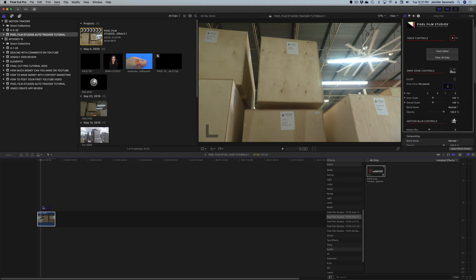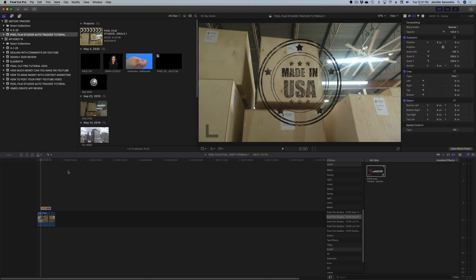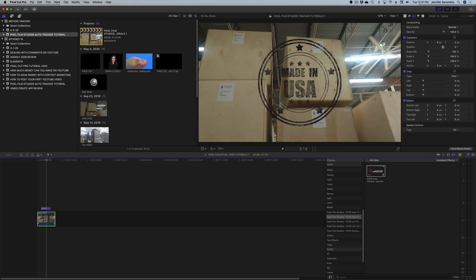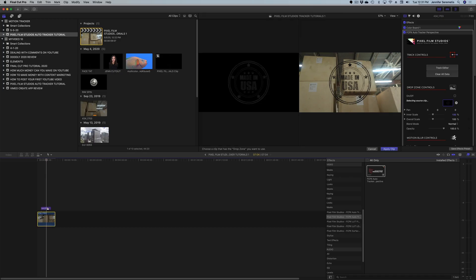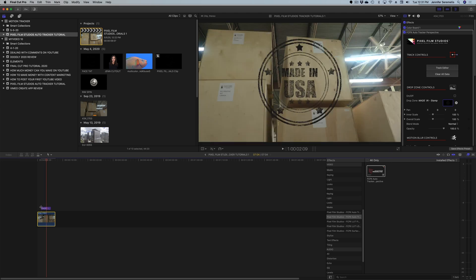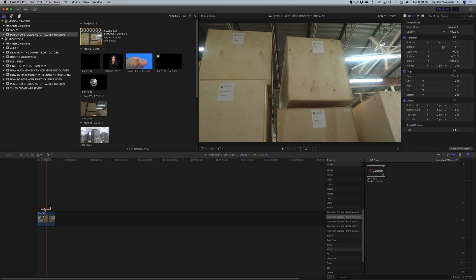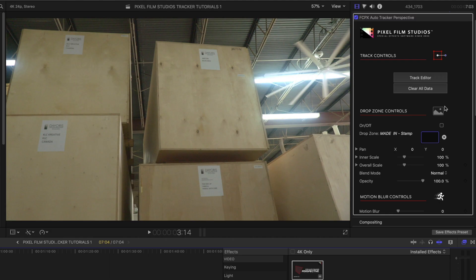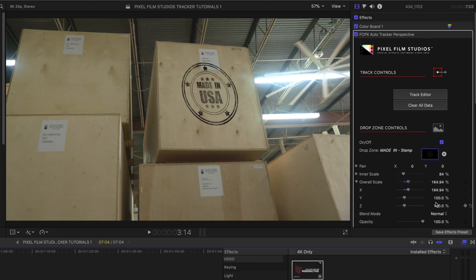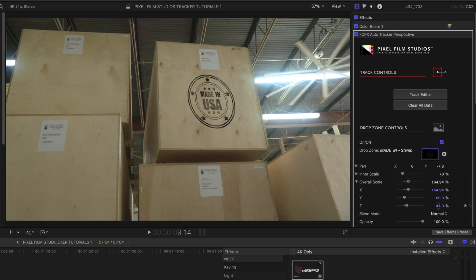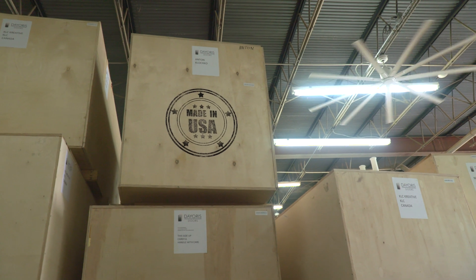Now we need to add an image to our drop zone. I've got this Made in the USA stamp that I'd like to superimpose and track on this box. I'll hit the tracked clip, select the drop zone, select the Made in the USA image, and apply it. Then I turn off that generator from the timeline so it's invisible. Over in the inspector window, I turn on the on/off button to see the image, make adjustments for placement and size. Perfectly tracked.